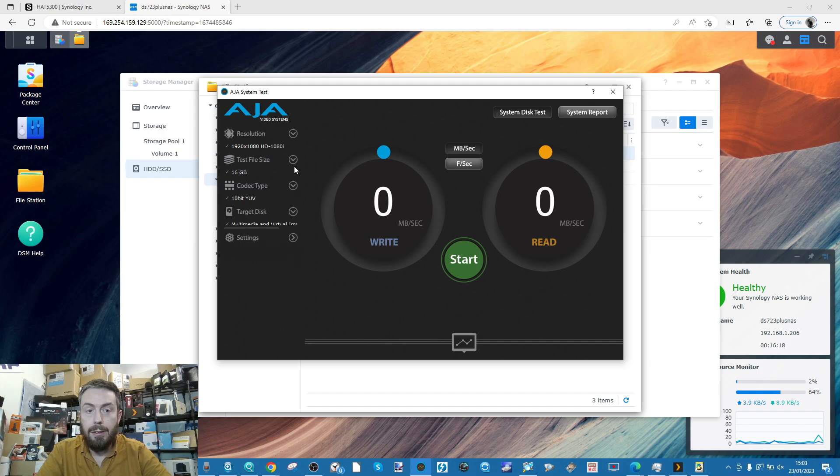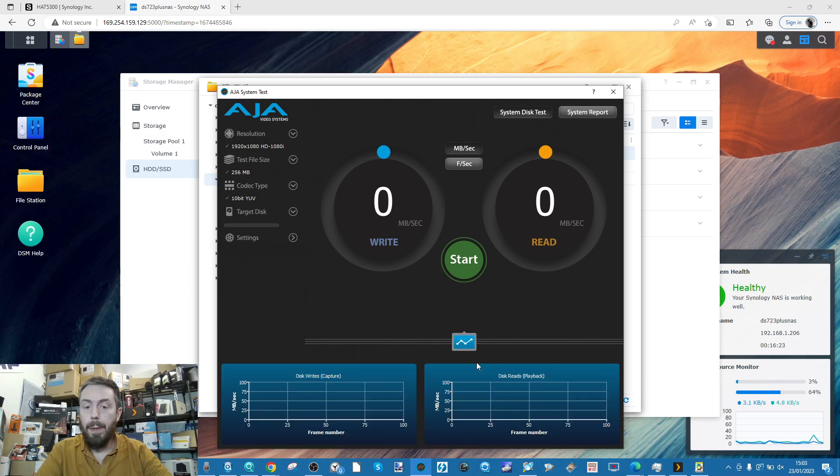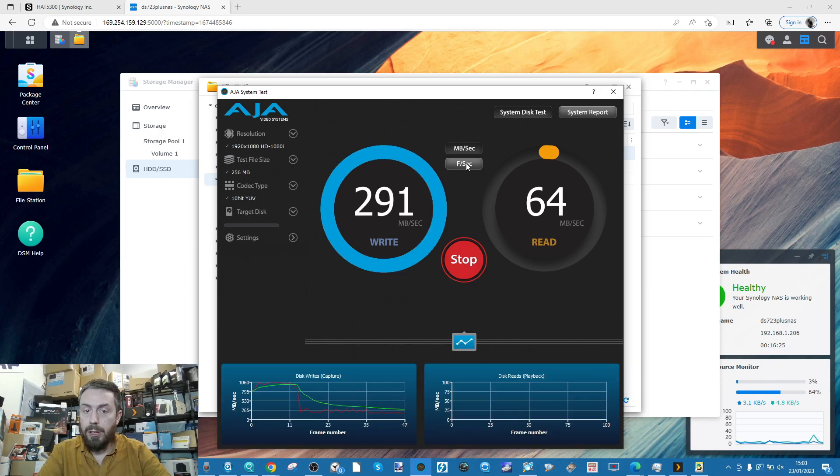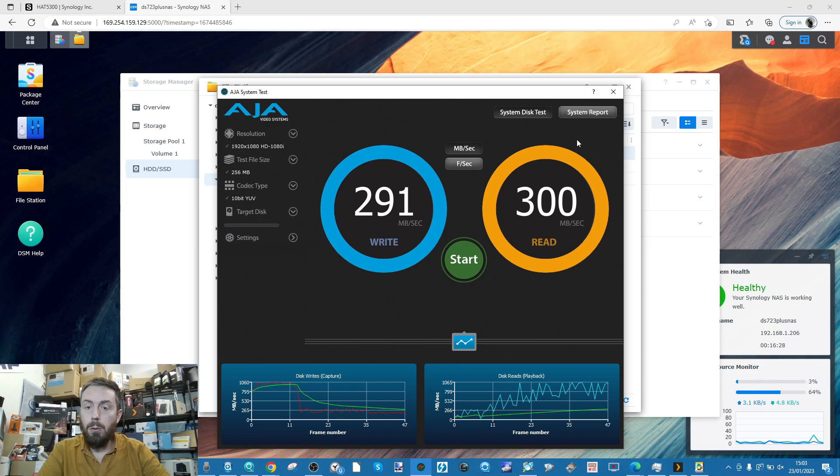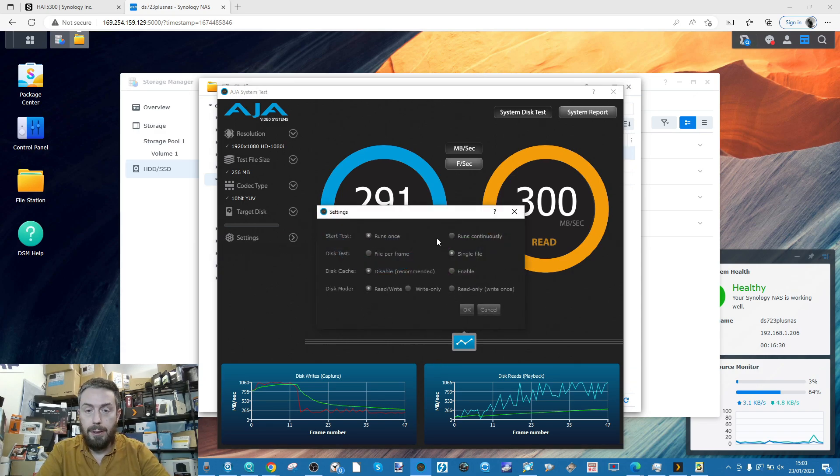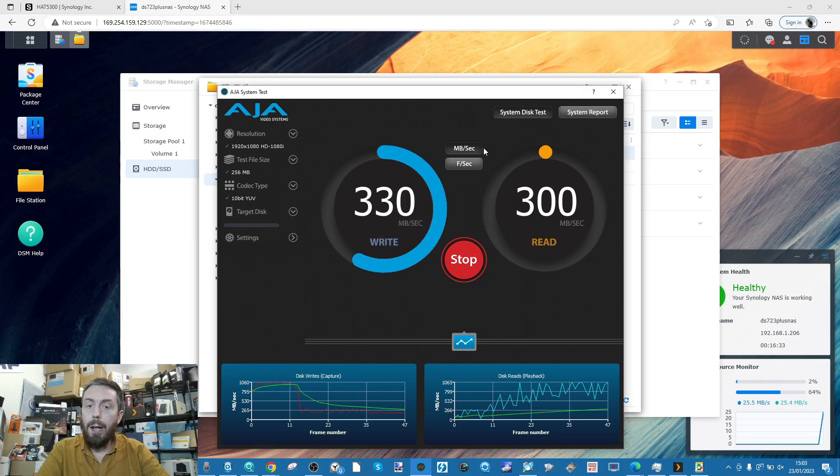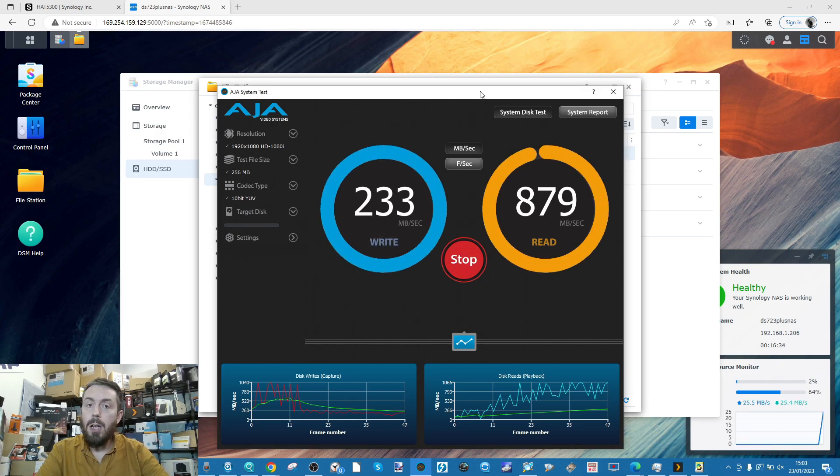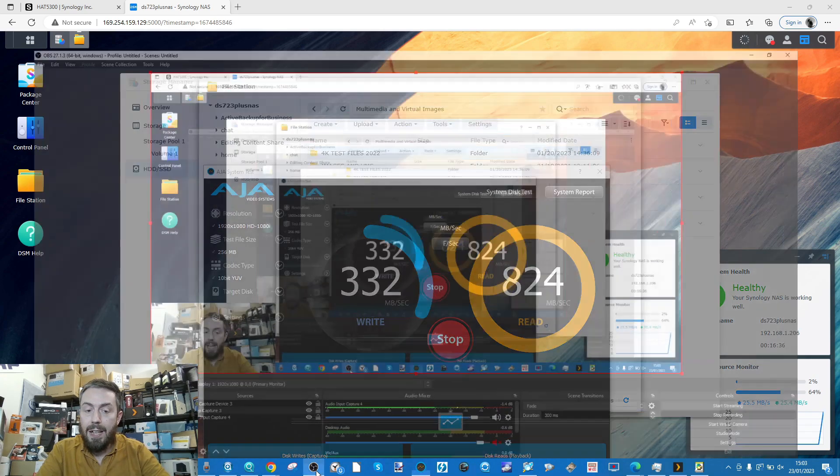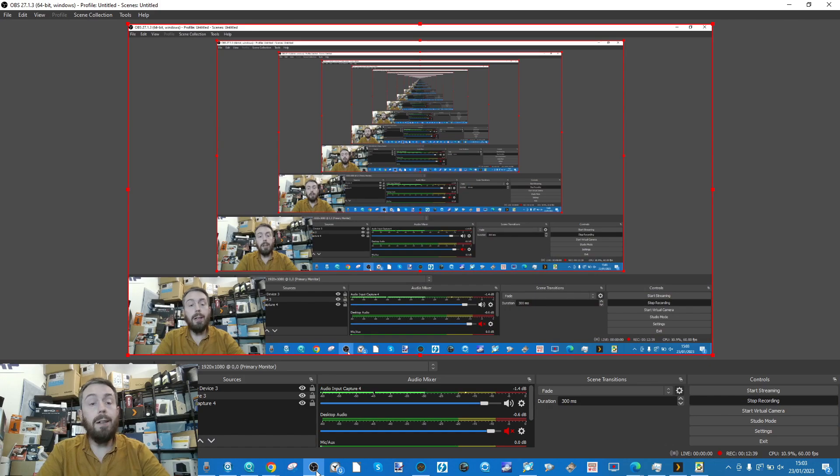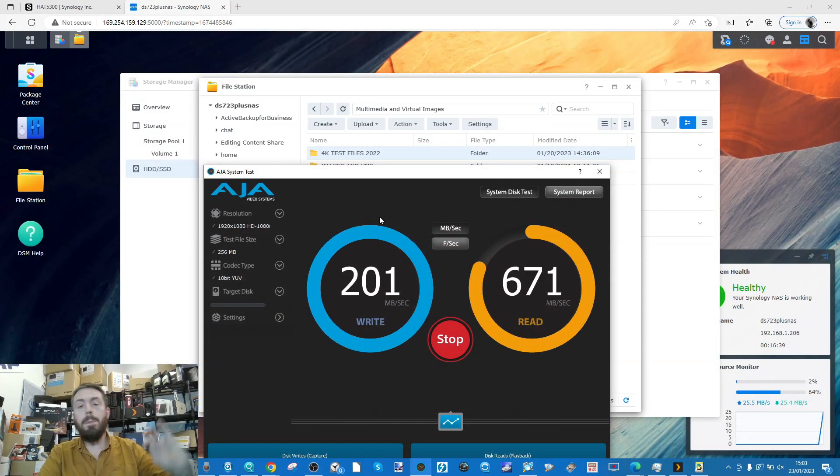So we've established that connection there with that 169 IP. What we're going to do now is set up AJA here in the background. AJA is now going to connect with that file folder. We're going to go for something nice and small, just a 256 meg file. We'll leave the graph there.